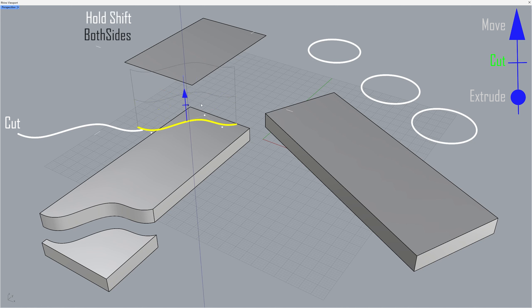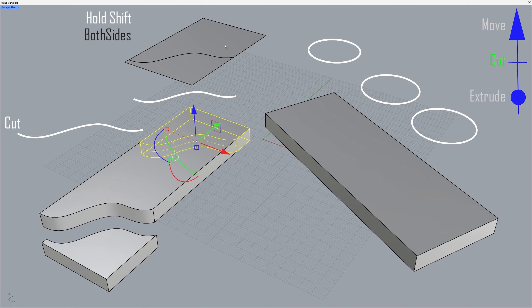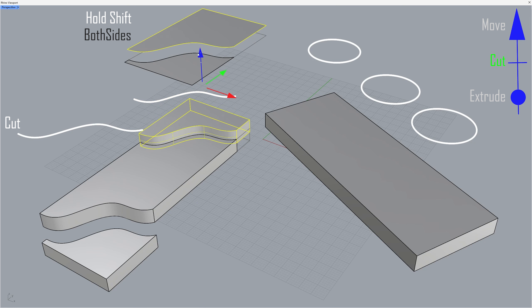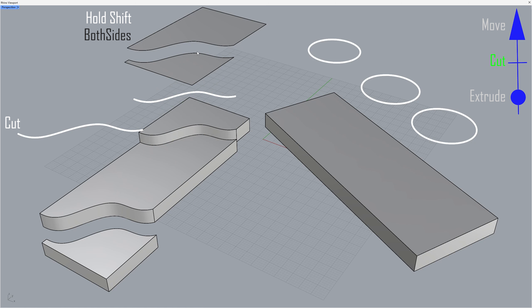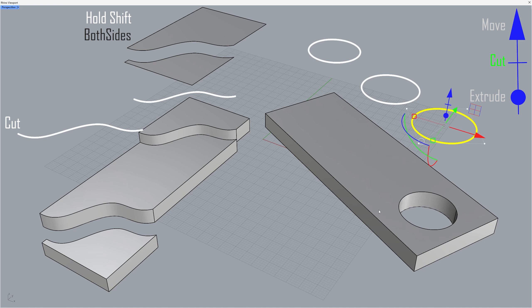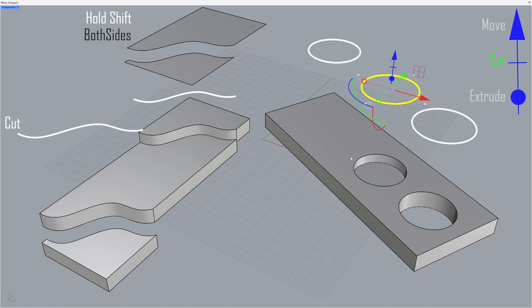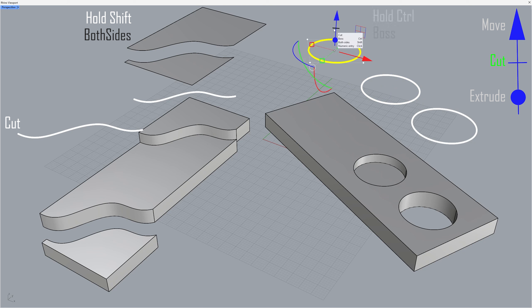Hold shift to both sides. Hold control to both sides.